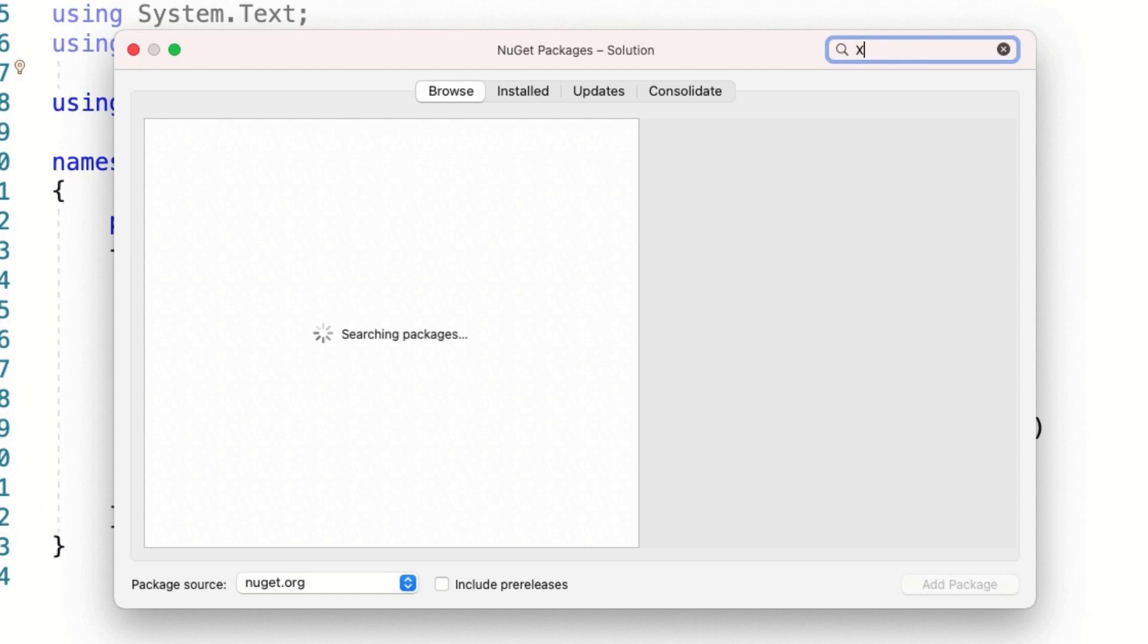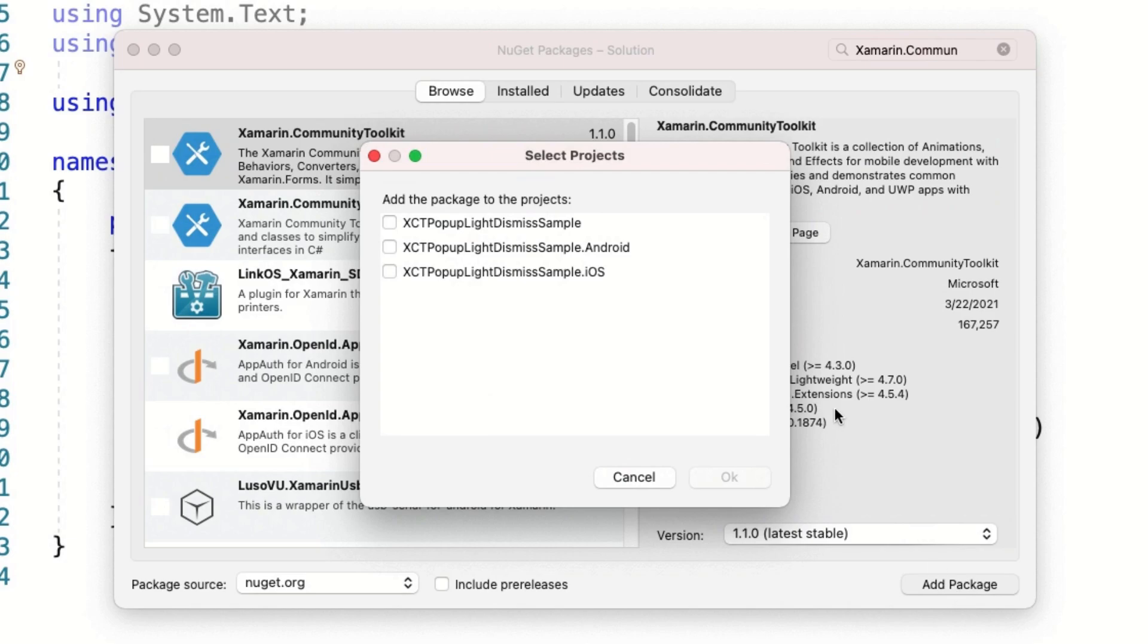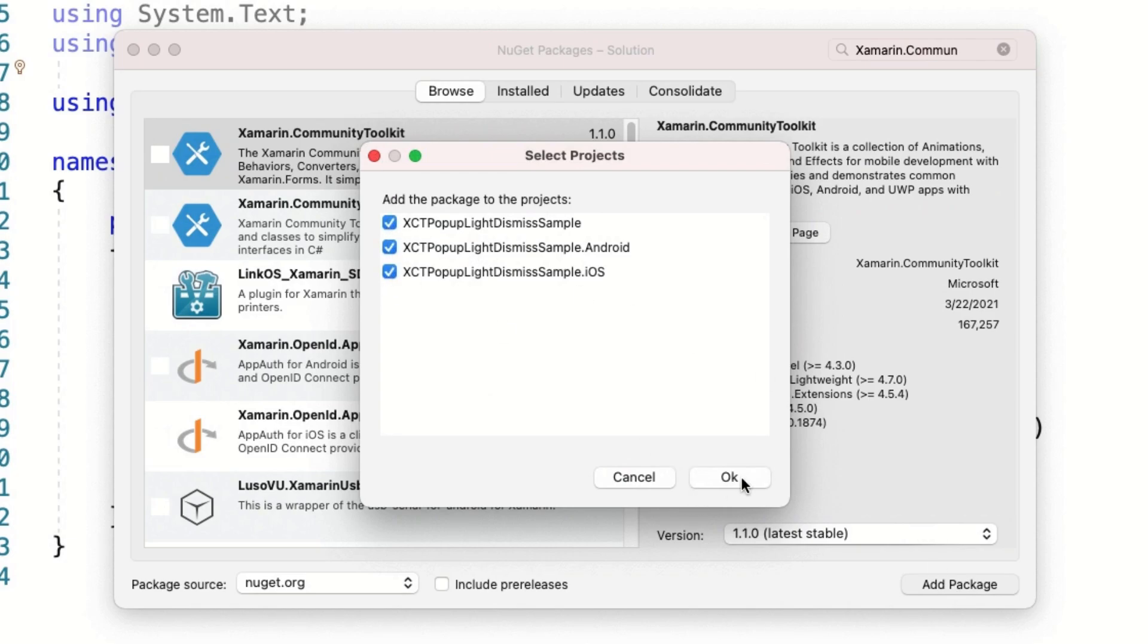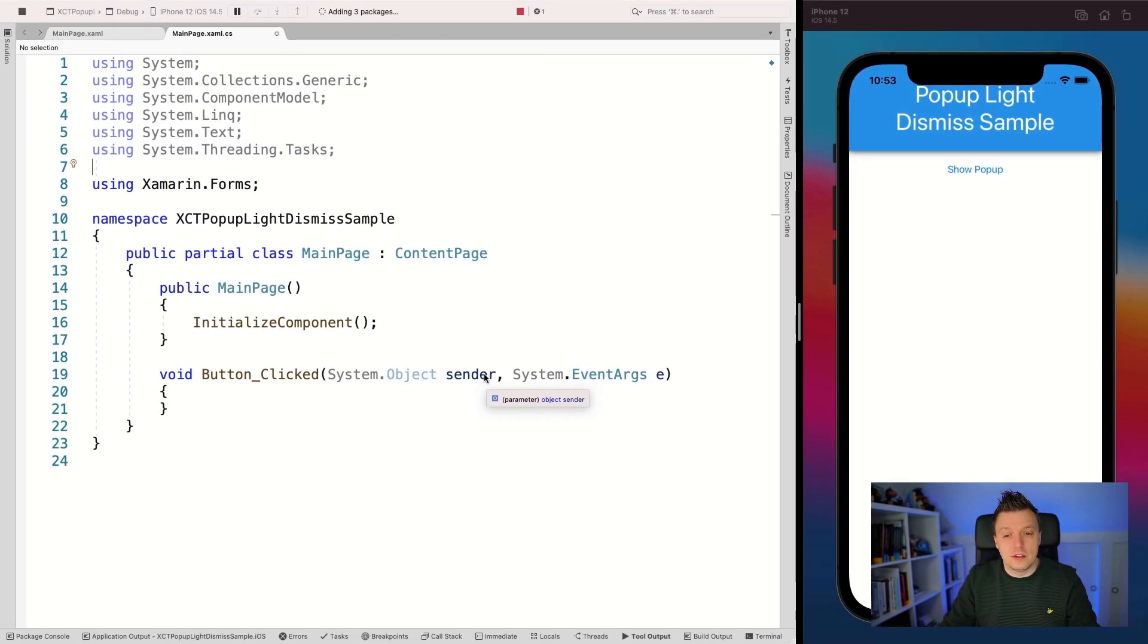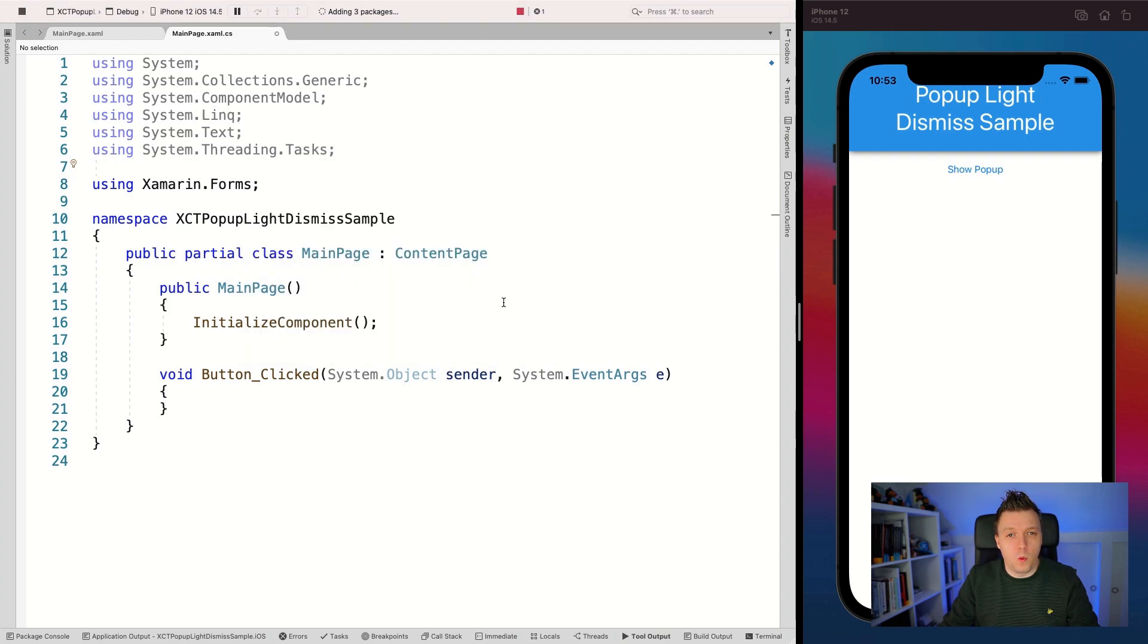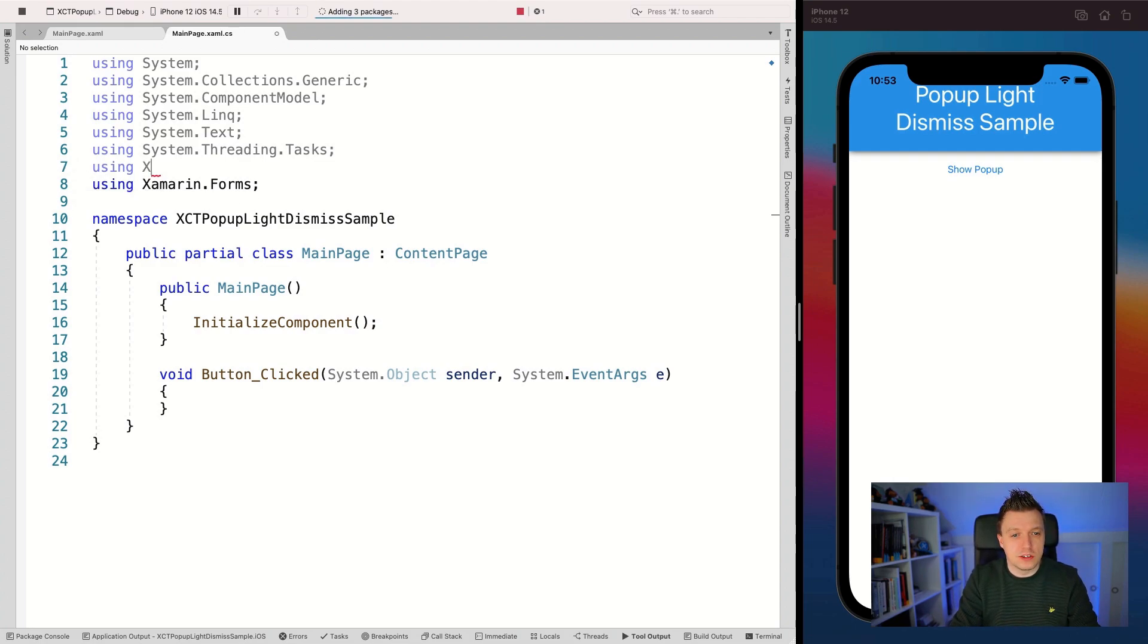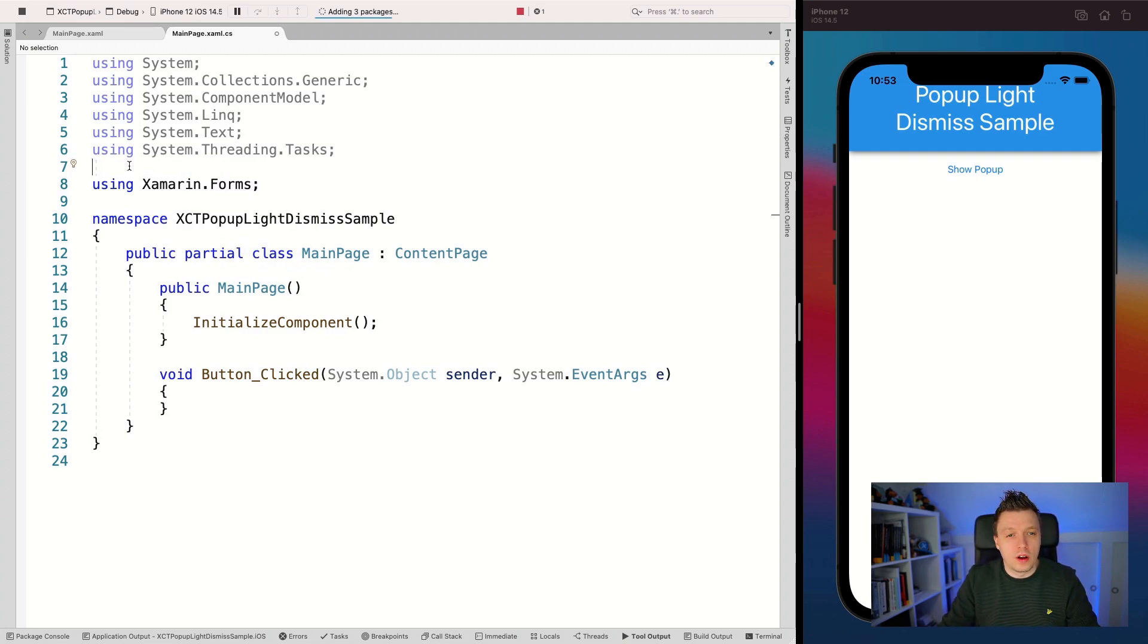I didn't install the Community Toolkit yet, so I'll show you how to install it. Go in here, Xamarin.CommunityToolkit, add package, add it to all your projects because the popups use renderers for each platform. Let's accept the license and wait for it to install.